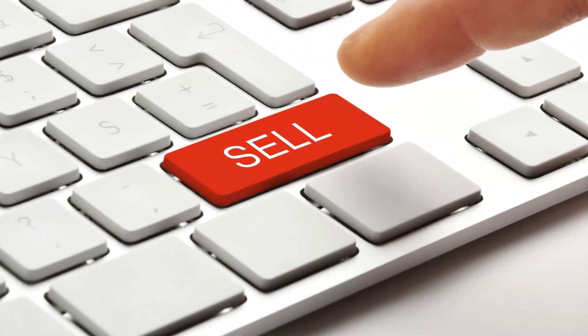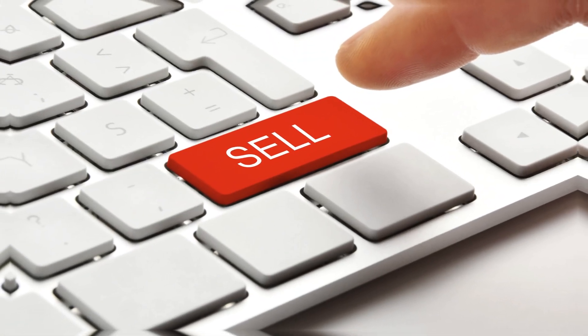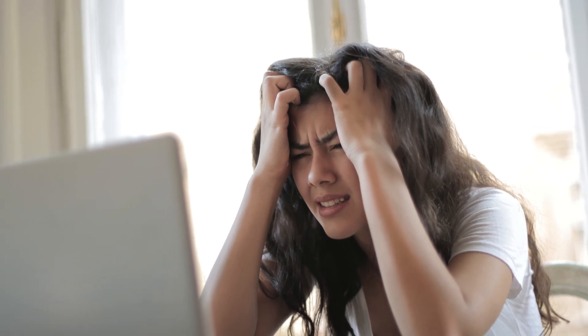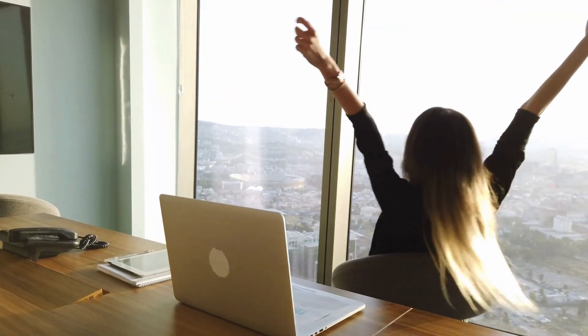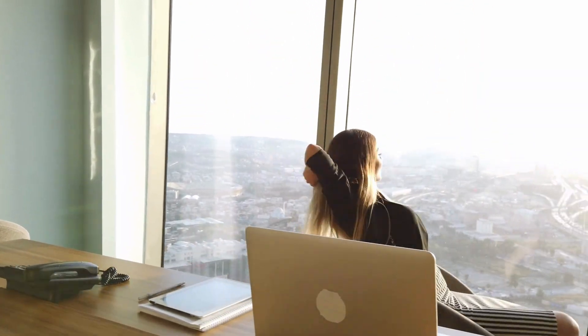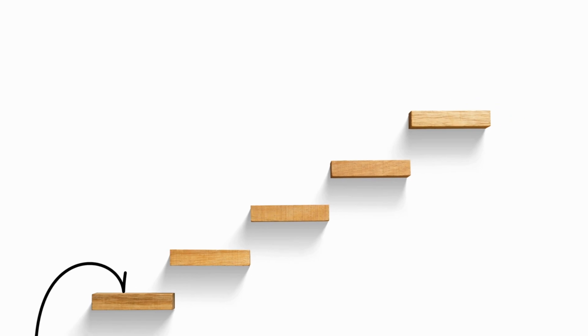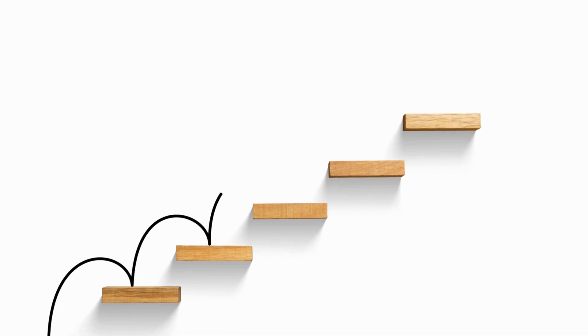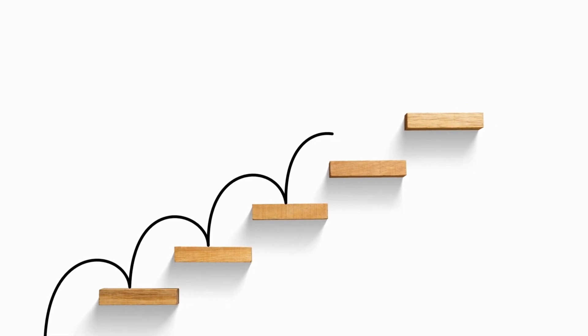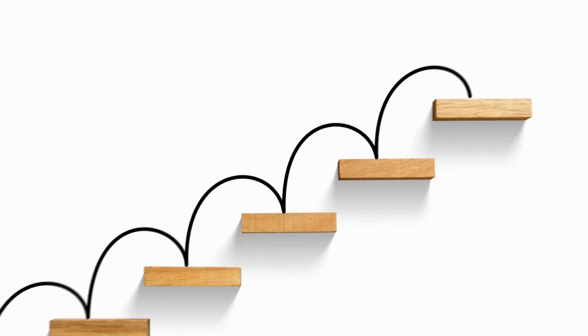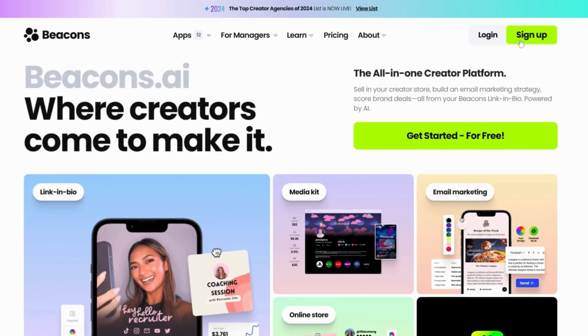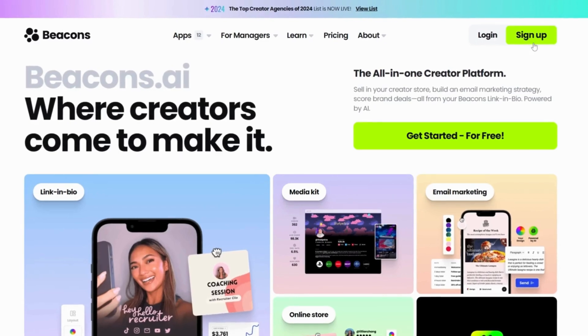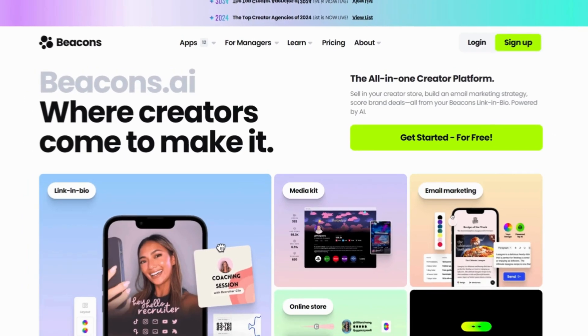You created a Beacons account and you're ready to start selling your digital products, but you don't know how to add digital products to your Beacons store. Well, you're in the right place. In this video, I'll be showing you step-by-step how to add digital products to your Beacons store. If you don't have a Beacons account yet, I'll leave the link to my video on how to create a Beacons account down below.